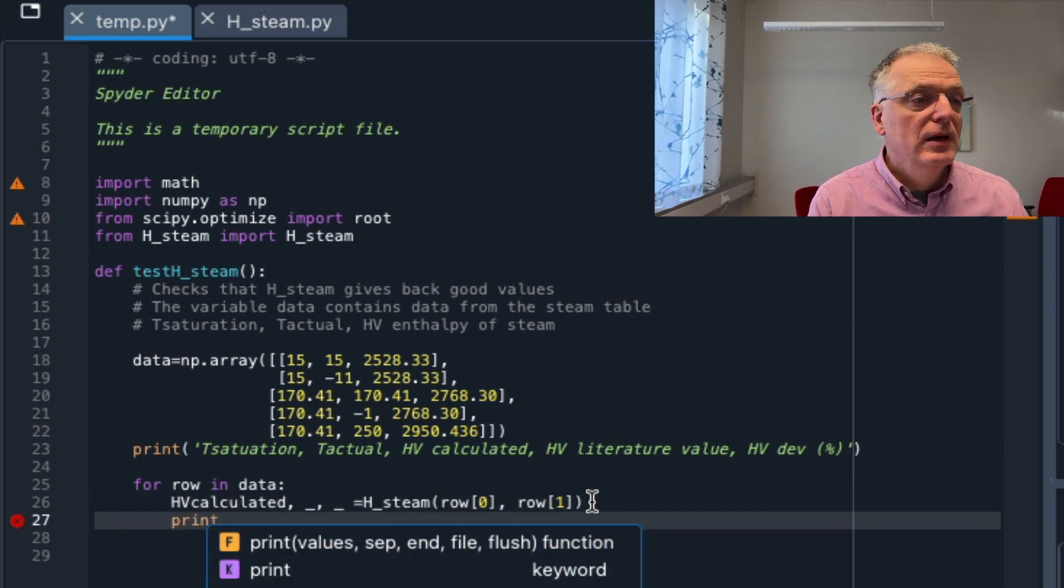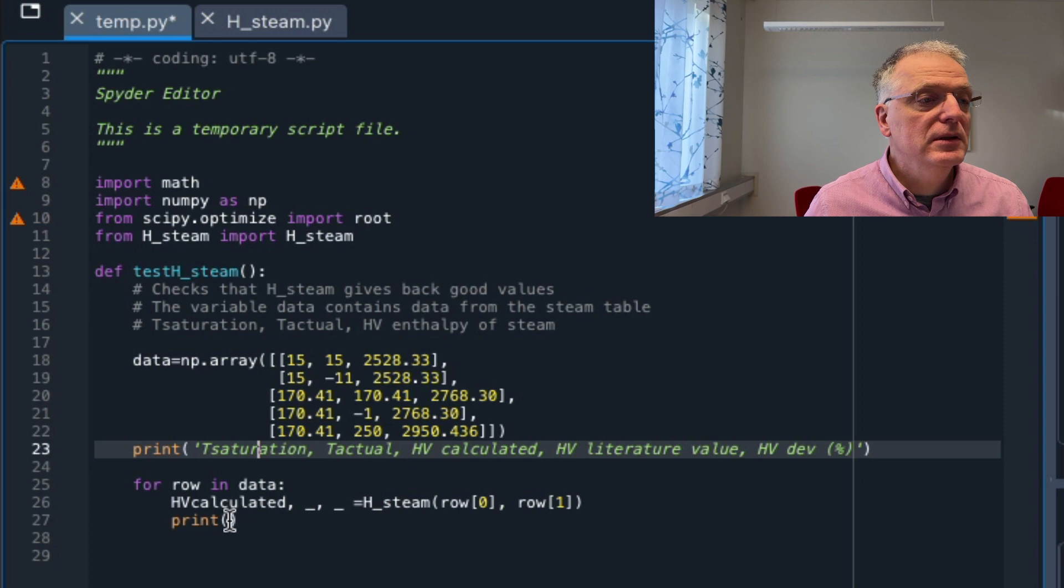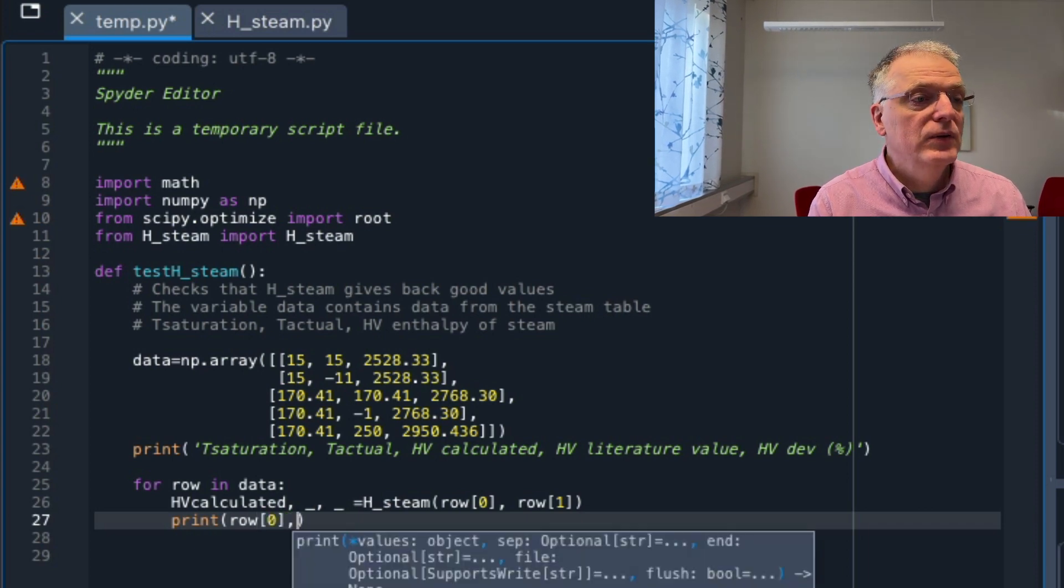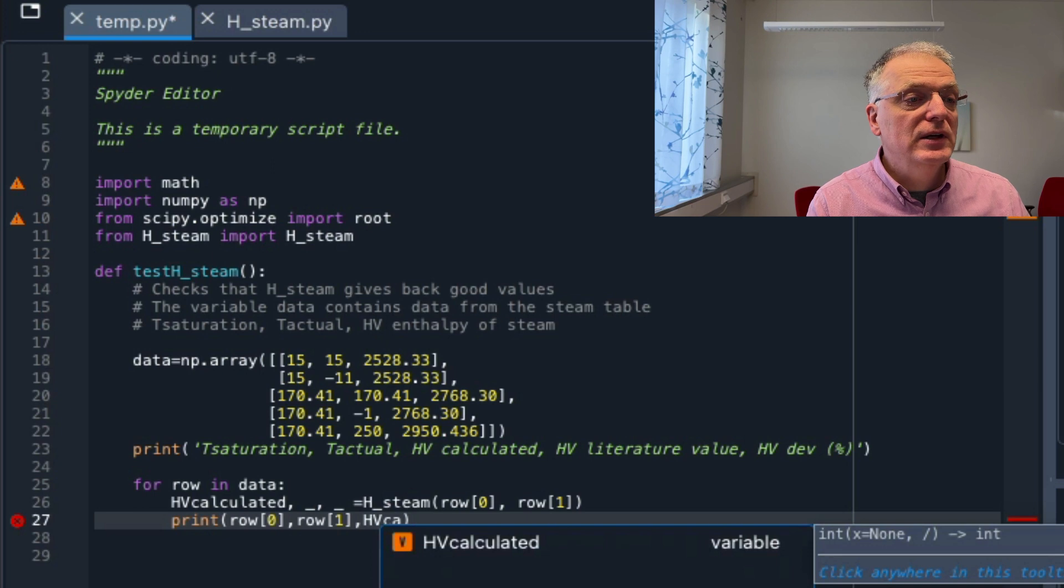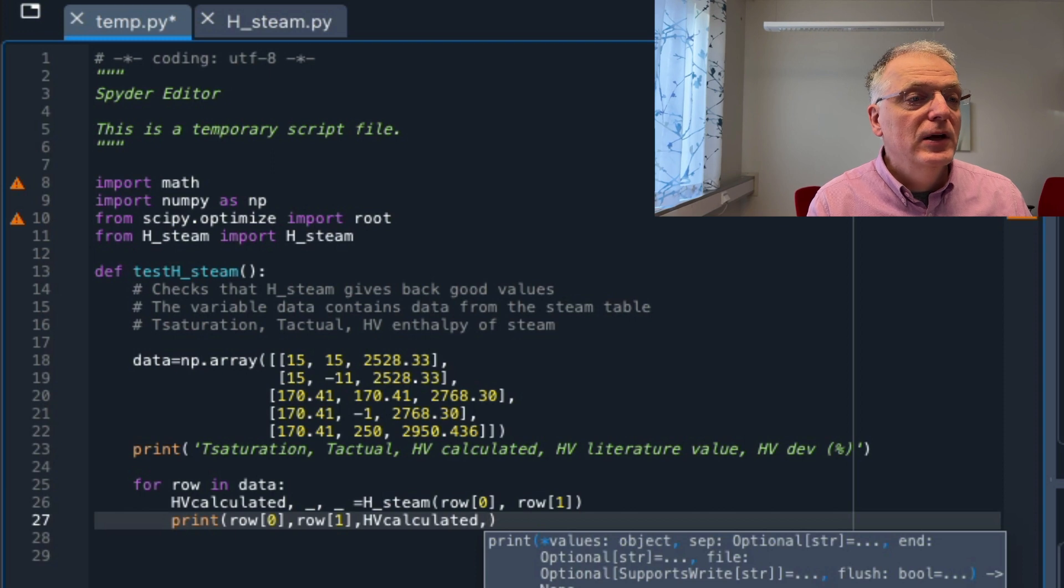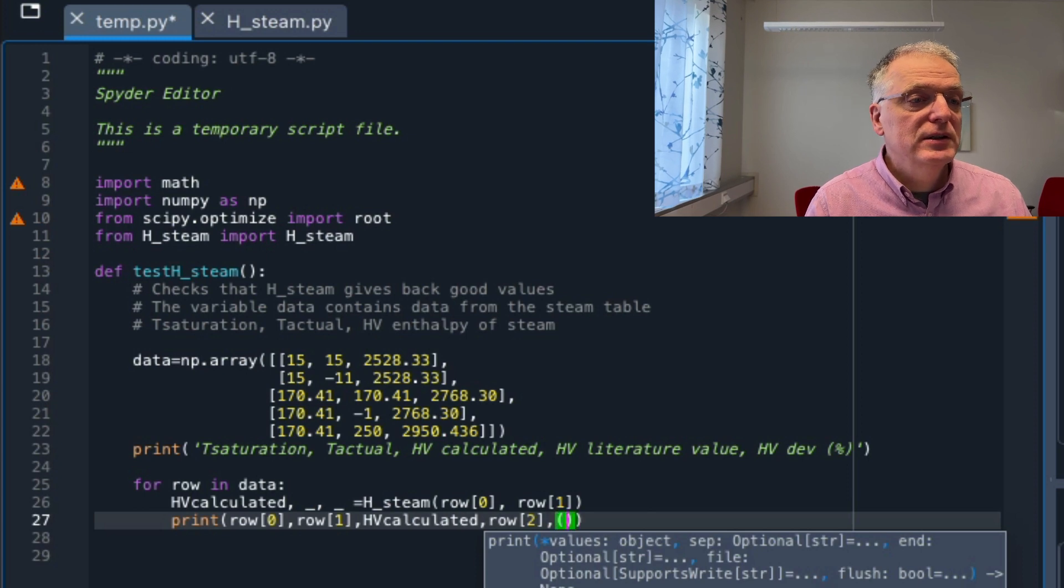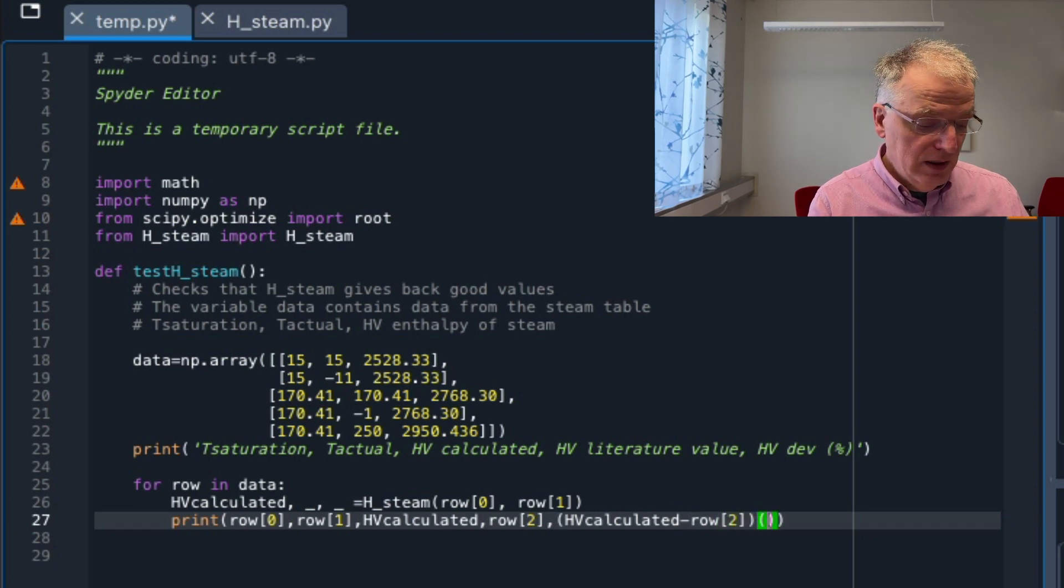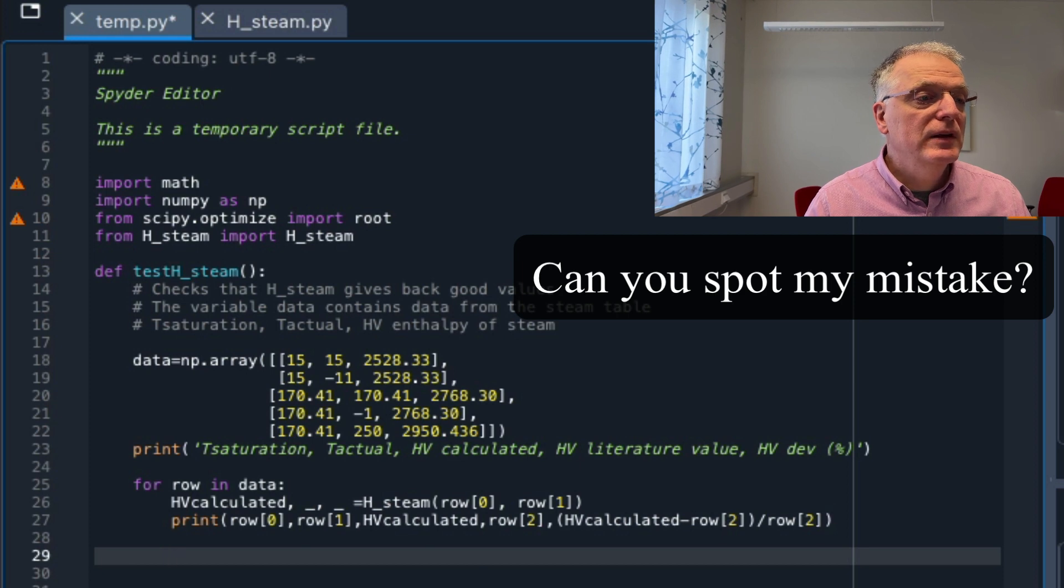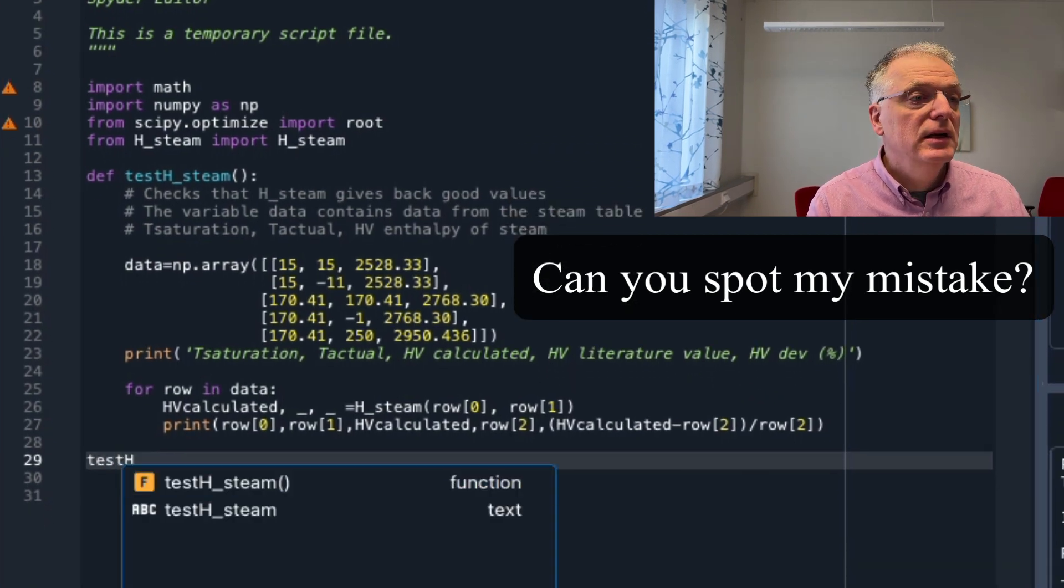And let's now just print. T-saturation was the first one we wanted to print, that's row position zero. And then we want the actual, that's row position one. And then we want the hv_calculated, which is our variable hv_calculated. I think I can use tab to complete that. And then we want the table value, that's row position number two. And then we also wanted the deviation in percent: hv_calculated minus row position two, divided by row position two. And then we're done. We're done with this routine and the for loop. And so we can simply call this function test_hsteam.